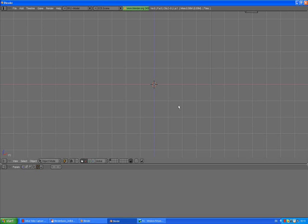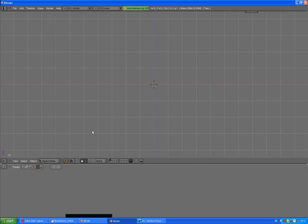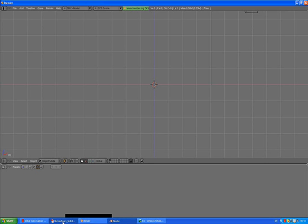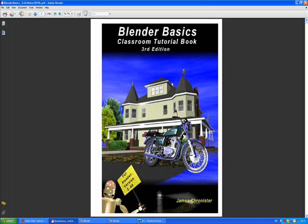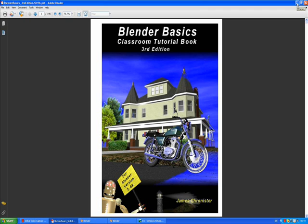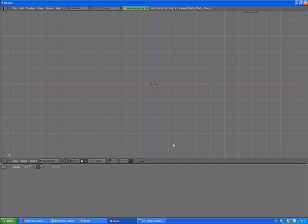Hopefully I'm not going to disappoint you that much. What we are going to be modeling is all based on what I have learned from this Blender Basics Classroom tutorial book written by James Chronister. So thank you James and I hope you don't mind that I'm using your book for making this tutorial.